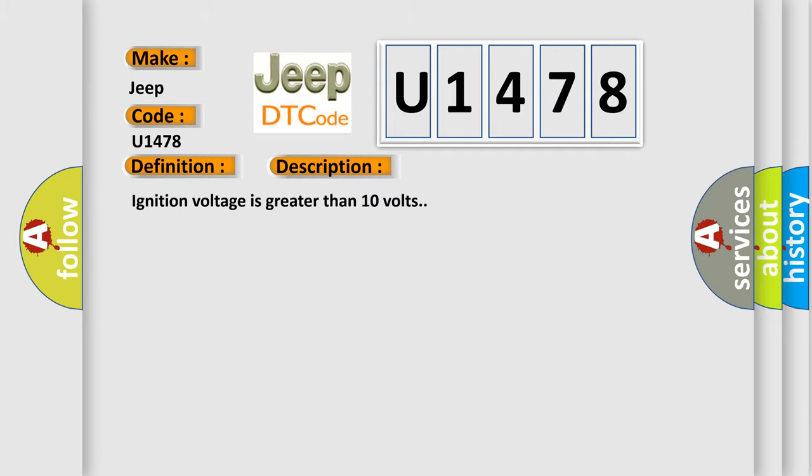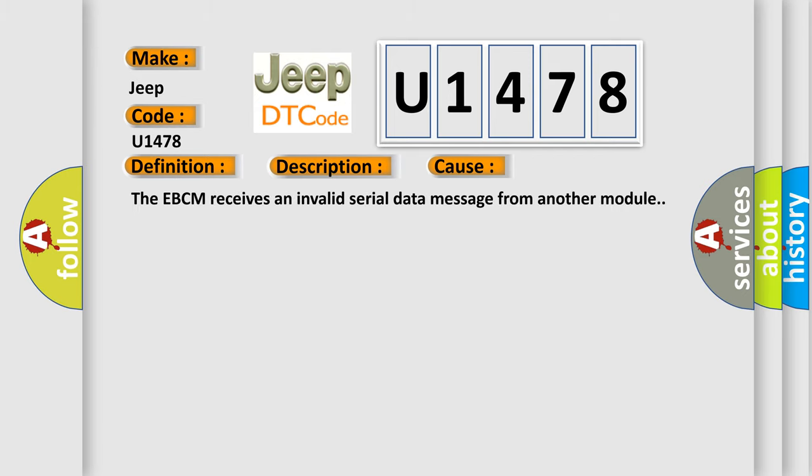Ignition voltage is greater than 10 volts. This diagnostic error occurs most often in these cases: The EBCM receives an invalid serial data message from another module.